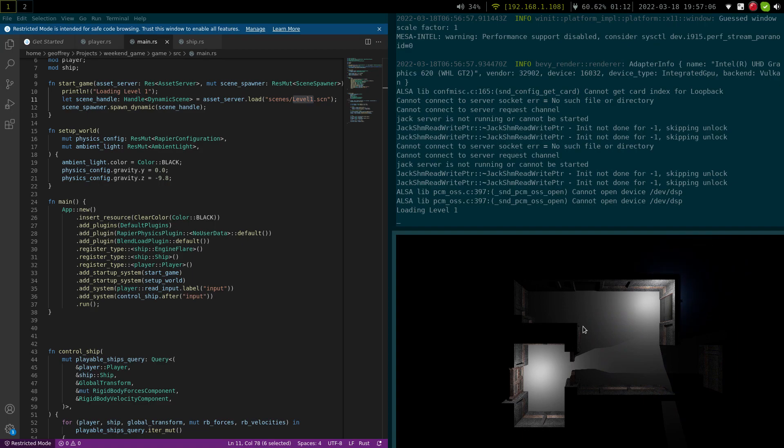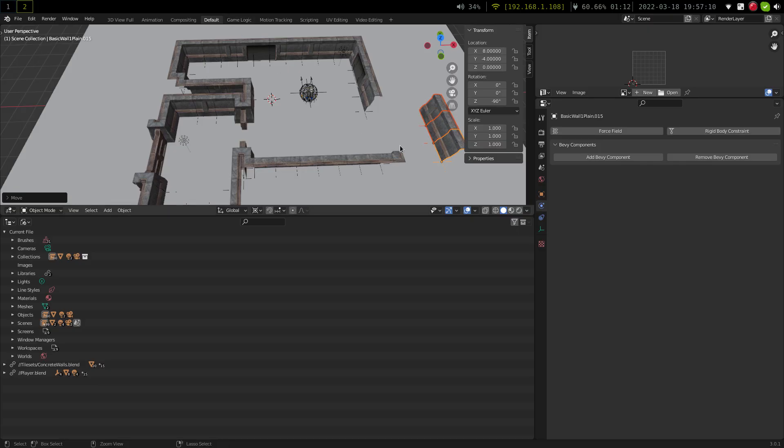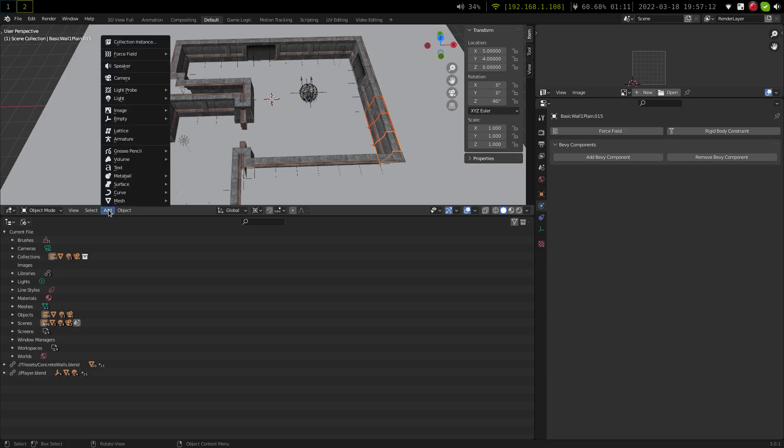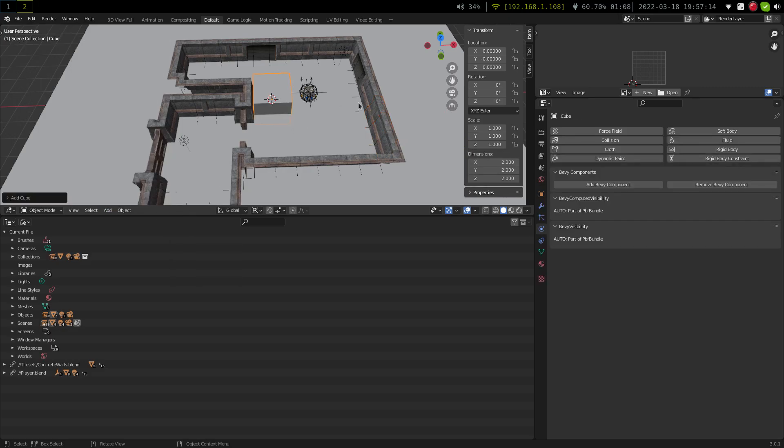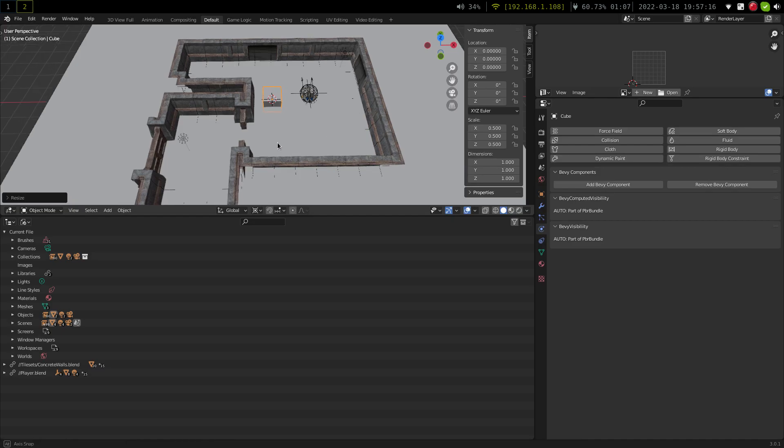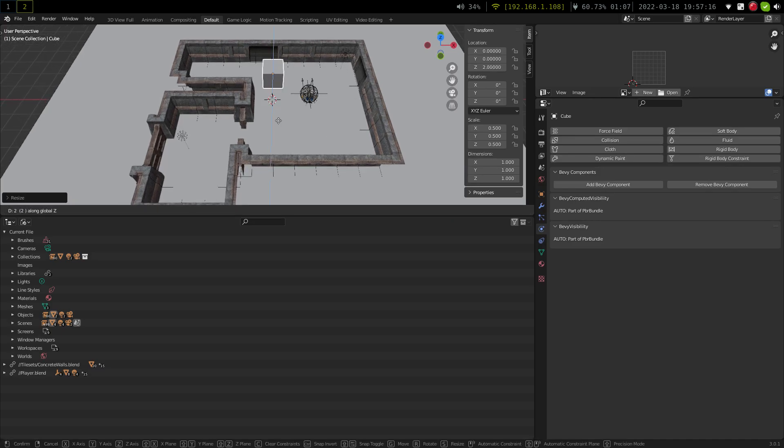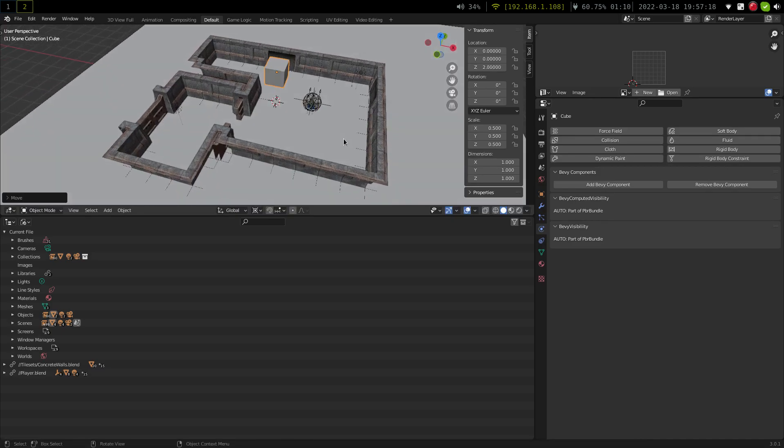And this export from Blender also includes all of the Peavy components required for the game. So if I wanted to, for example, make a new rigid body, I can come along.